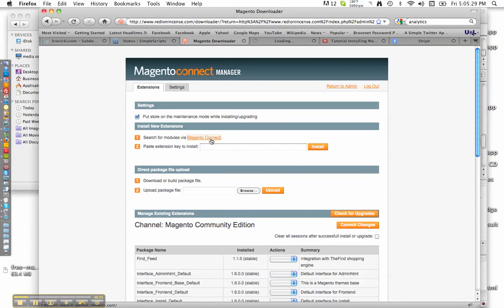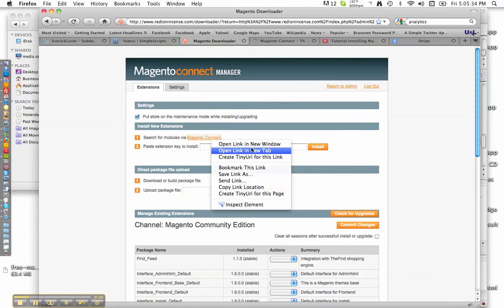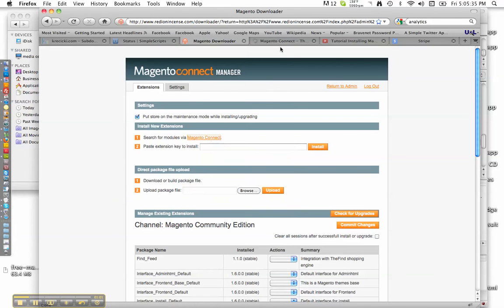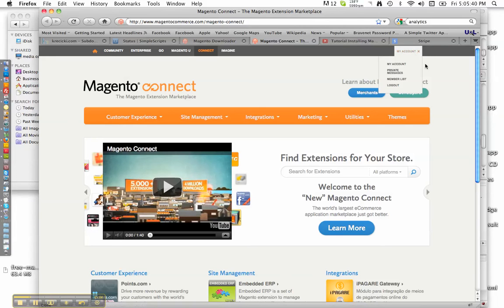Open it in a new tab. If you're not a member, you need to sign up before you go to this next step. If you're already signed up with Magento Connect, go ahead and type in Stripe and hit Search.